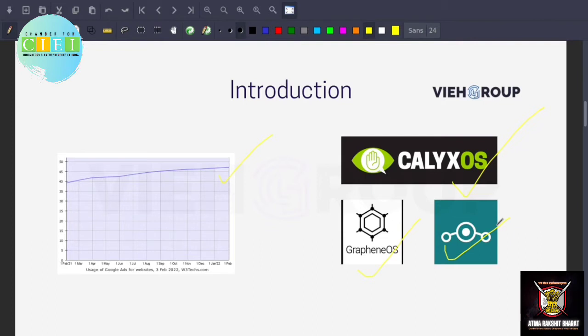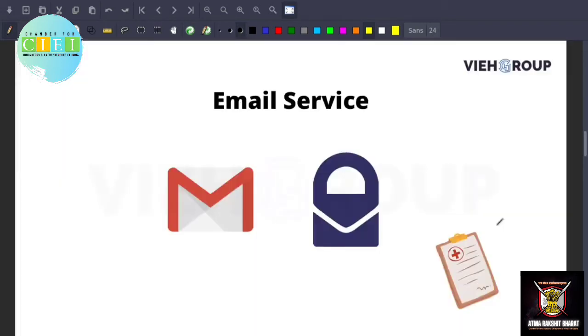There are a few operating systems that I would recommend you for Android which is the first one is CalyxOS, second is GrapheneOS, and third one is LineageOS. This is open source operating system. Follow the rest of the guide and replace these services so that you will not be tracked from Google.